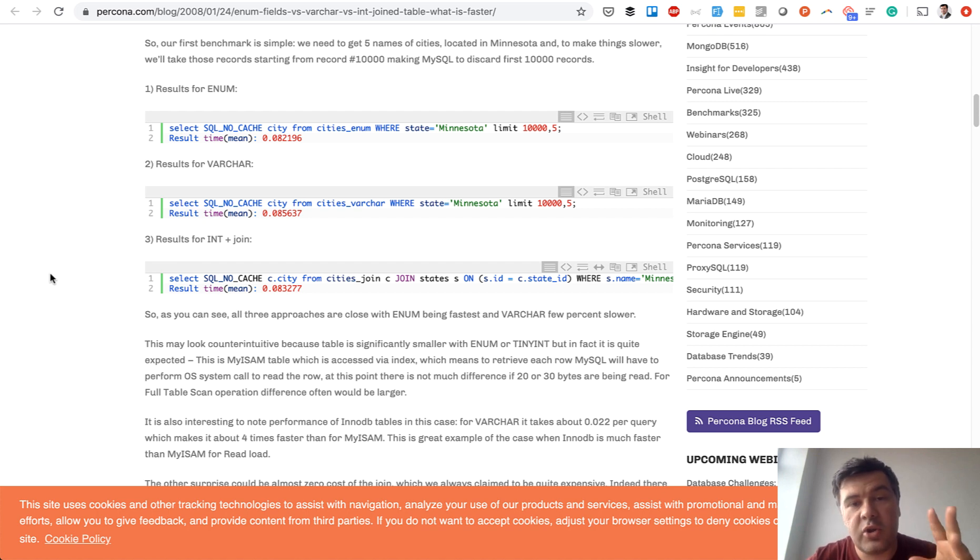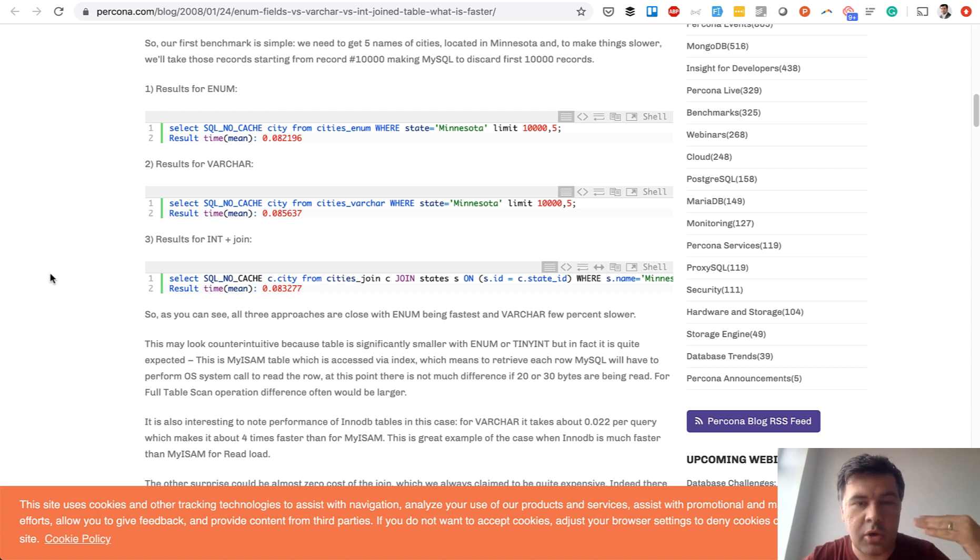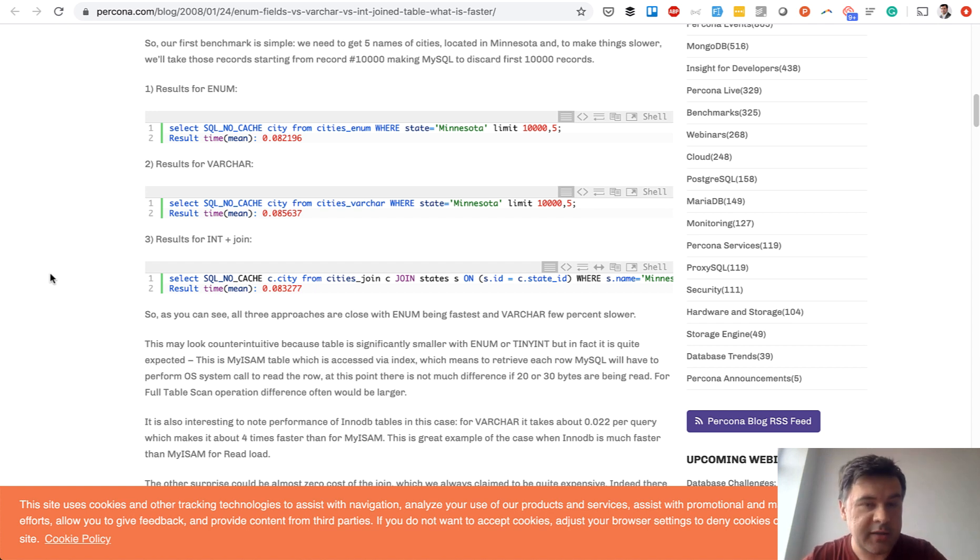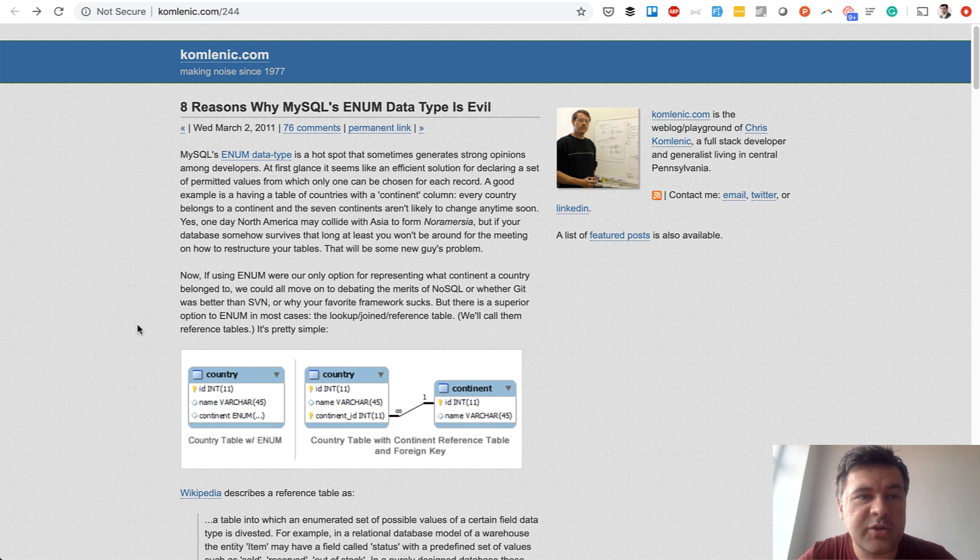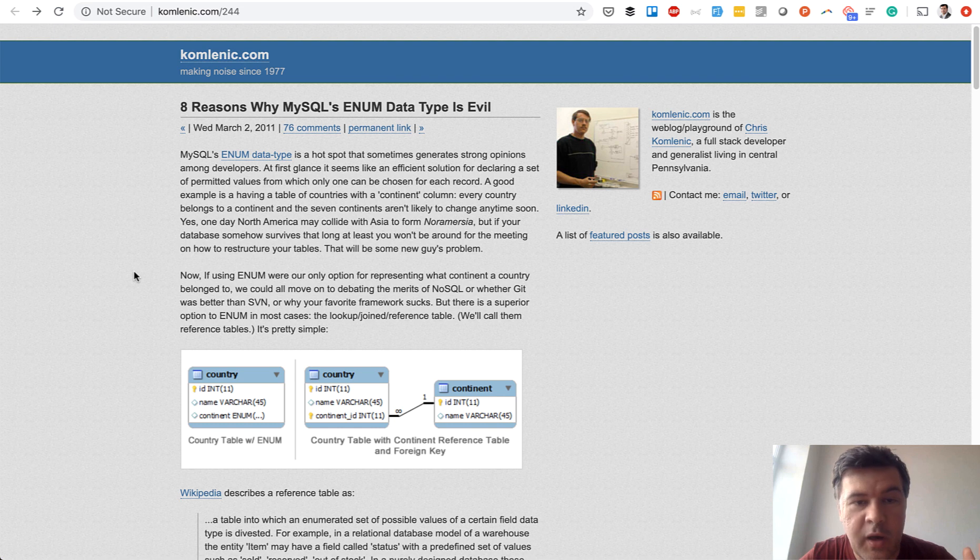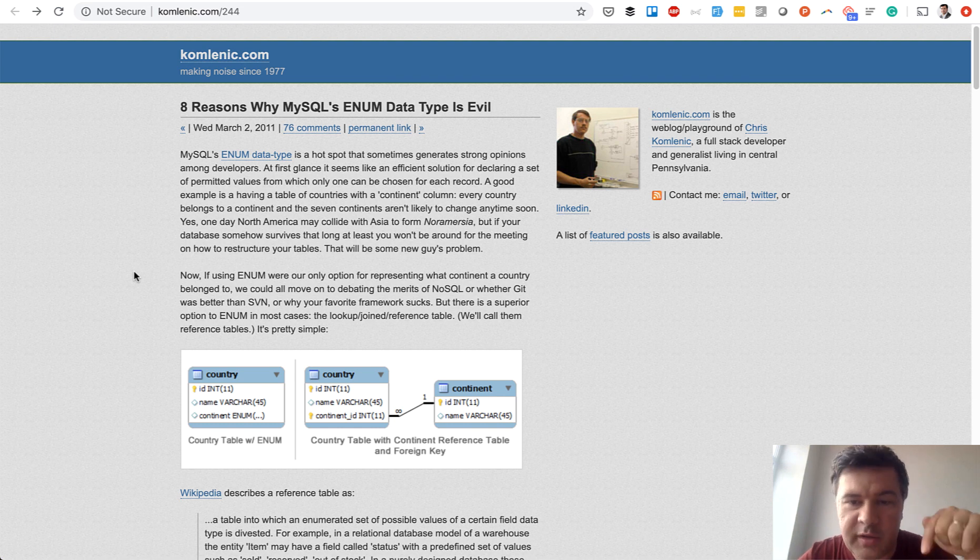So in general whenever you have more than two options to choose from in a drop-down or radio buttons I suggest to use a lookup table and foreign key to that. Also while doing a mini research on that project on that enum topic I found an article eight reasons why enum is evil so I suggest you to read that I will link that in the description below.